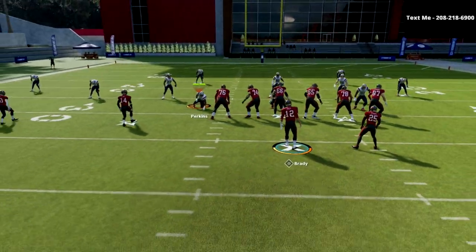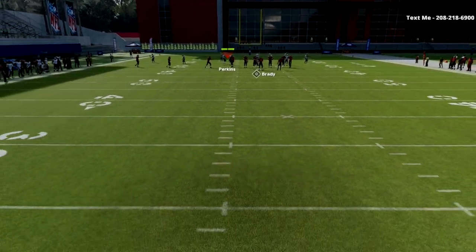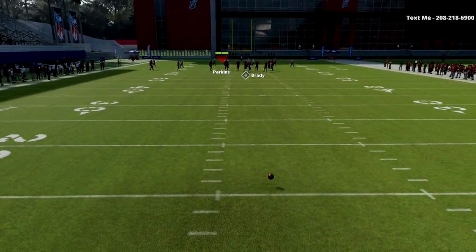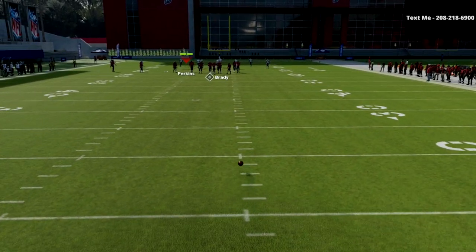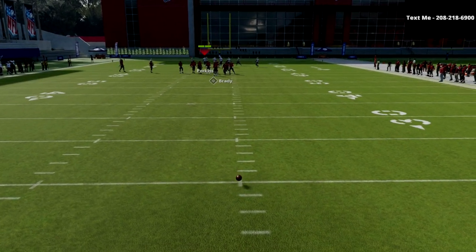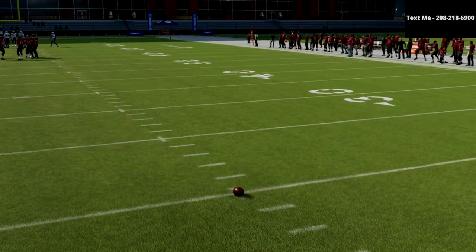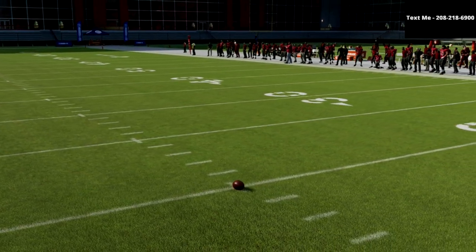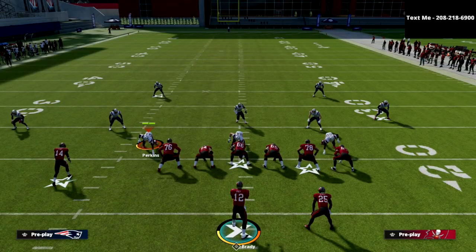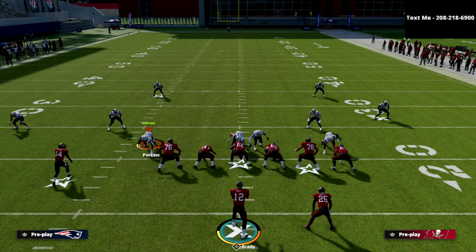The one ability I would recommend when running this concept is to have a tight end apprentice or a hot route master. Most of you are probably utilizing Dan Marino or Peyton Manning at this point, and you can get hot route master very easily.